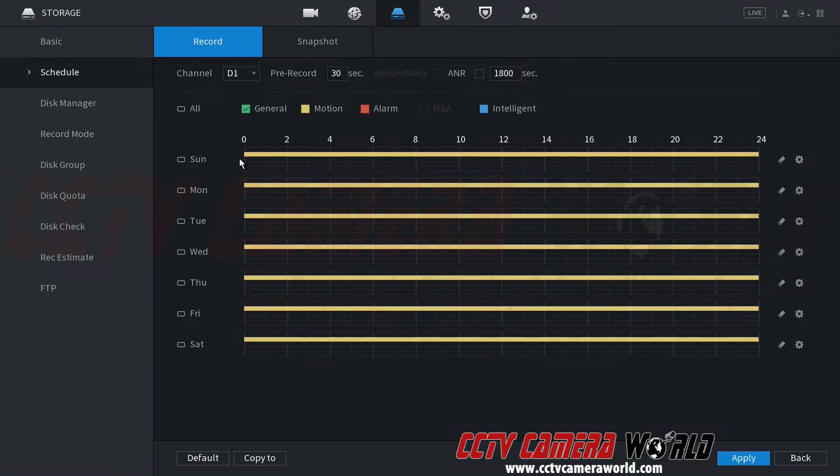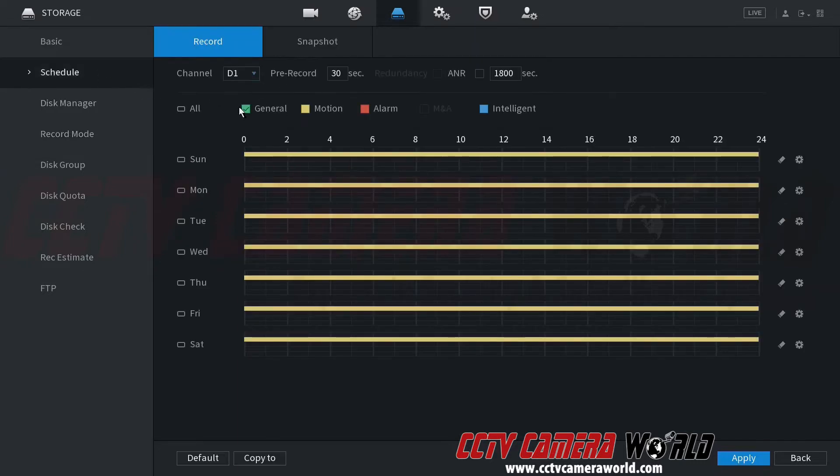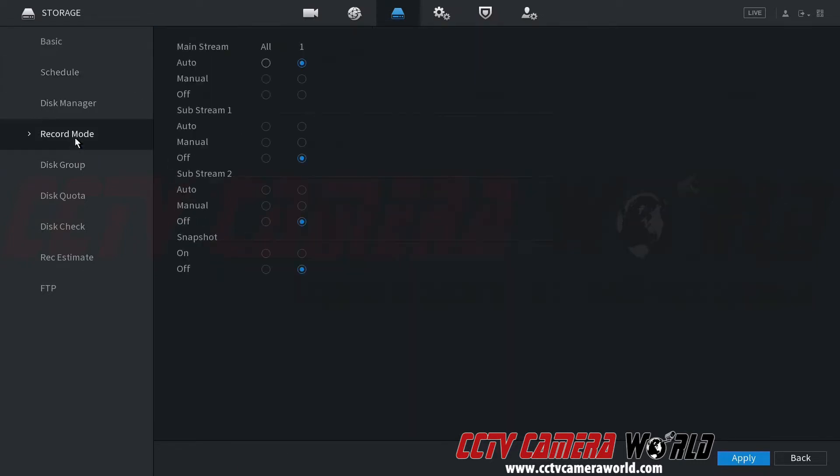Now, the last thing a lot of people forget to do is go to record mode and set that channel to auto on the mainstream so that it follows this automatic schedule we've set. This is auto.